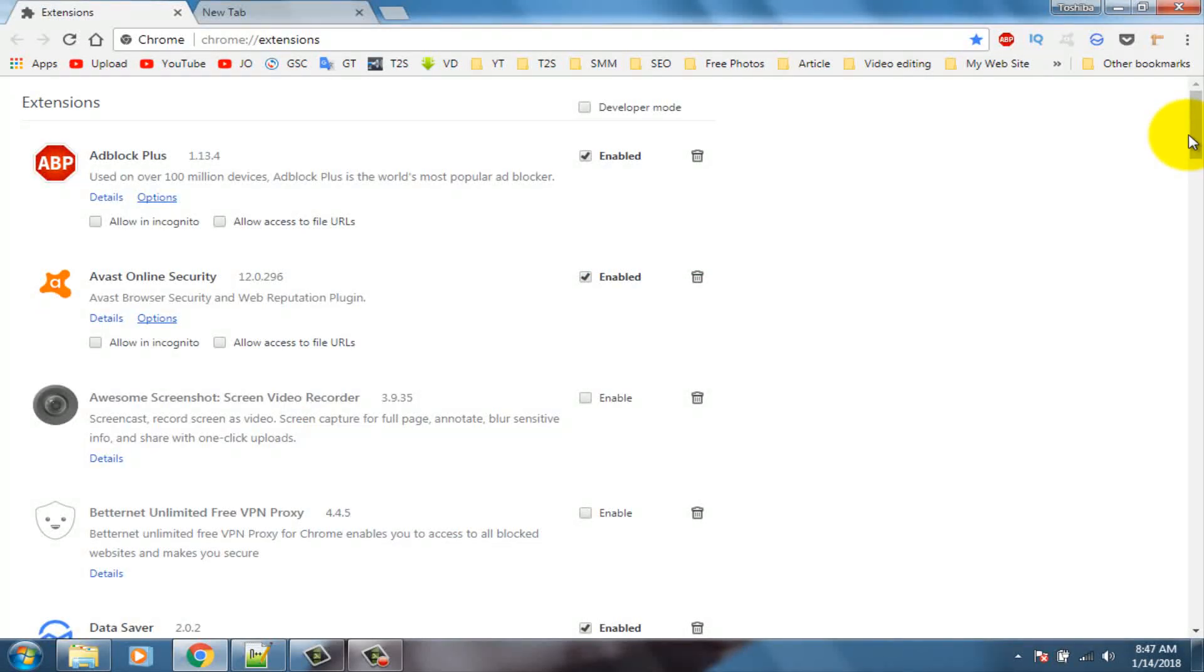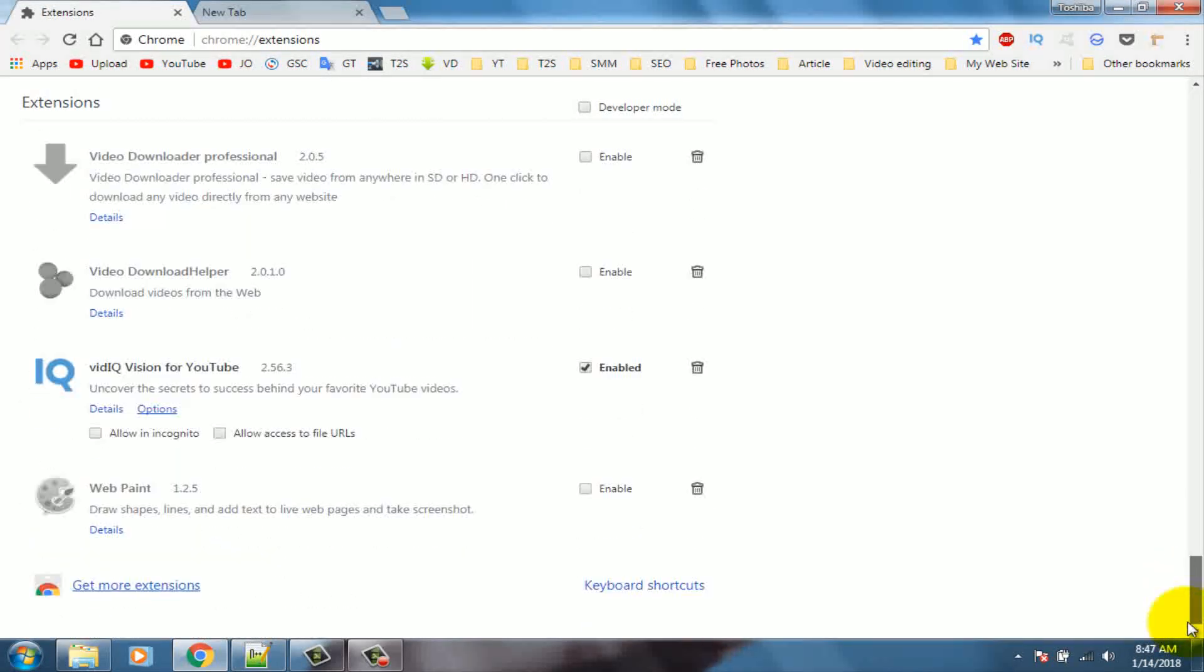Scroll down the page, click on get more extensions.